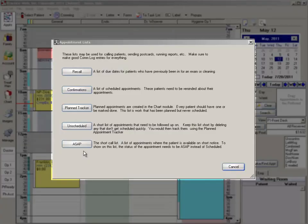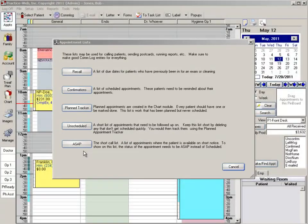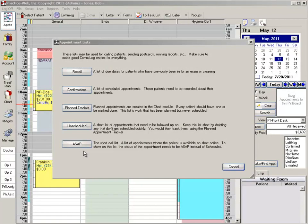The ASAP list is a short call list that allows you to provide superior customer care to your patients. It also allows you to better manage your appointment schedule so you can maximize the use of your appointment times available.